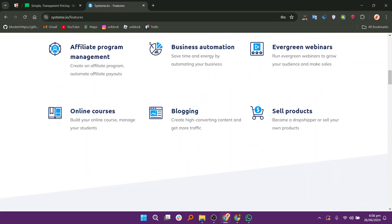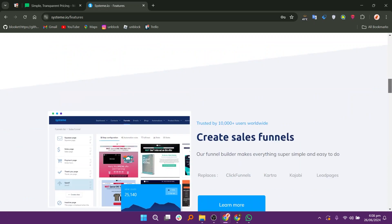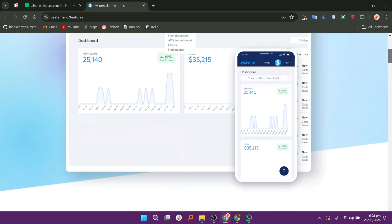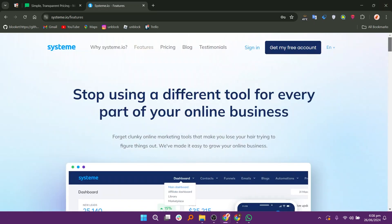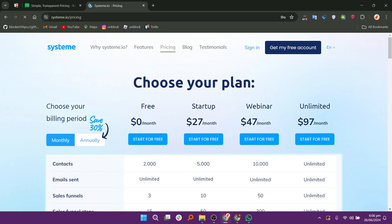The cons of System.io are as follows: System.io's design and customization options may be less advanced compared to specialized tools. System.io has limited third-party integrations compared to other platforms, and while user-friendly, mastering all the features can take some time.